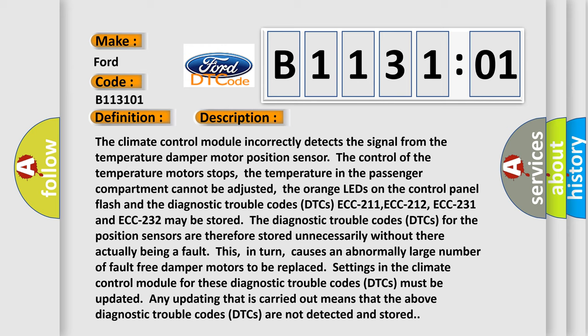The diagnostic trouble codes for the position sensors are therefore stored unnecessarily without there actually being a fault. This, in turn, causes an abnormally large number of fault-free damper motors to be replaced. Settings in the climate control module for these DTCs must be updated. Any update carried out means that the above DTCs are no longer detected and stored.